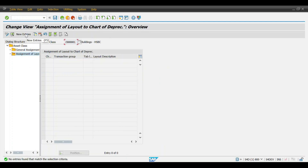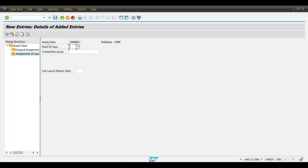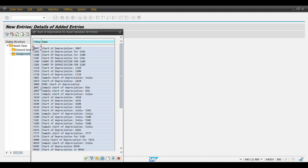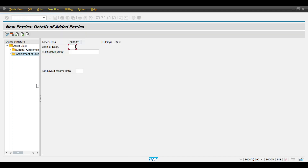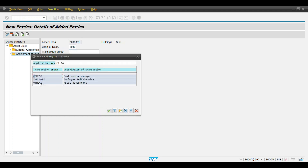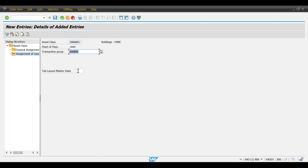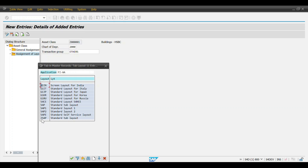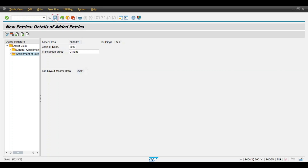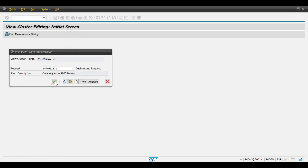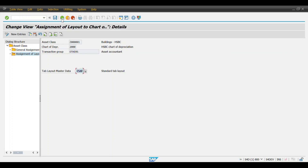Select this one and click on 'Assignment of Layout to Chart of Depreciation'. Click New Entries, then choose your chart of depreciation — mine is 2000. For the transaction group, press F4 and select 'Others'. For the tab layout, press F4 and select the Z layout you created, then click Save. The SPRO configuration is now complete.